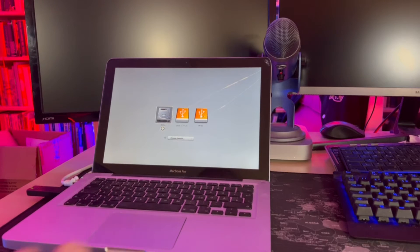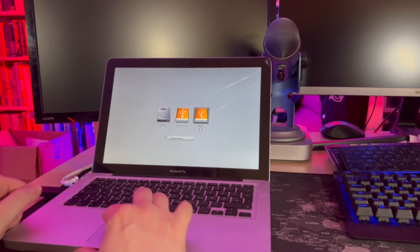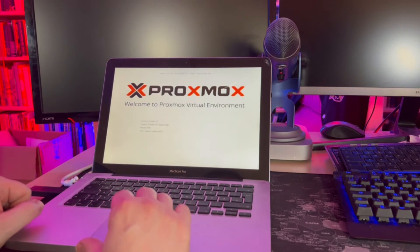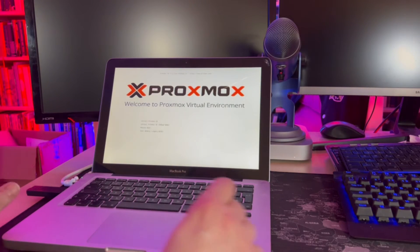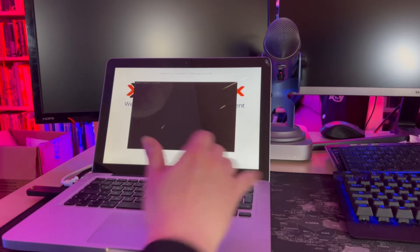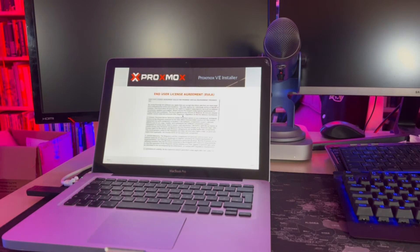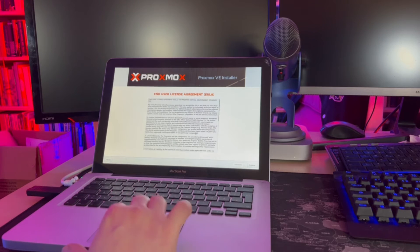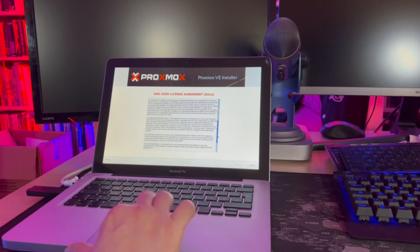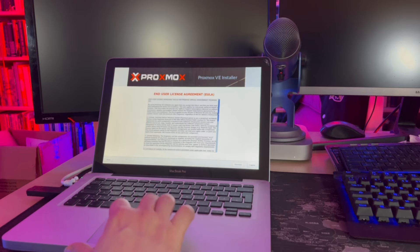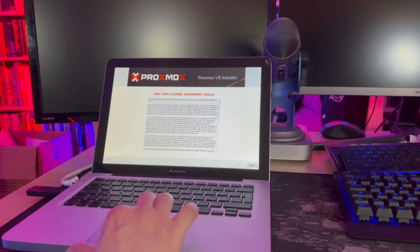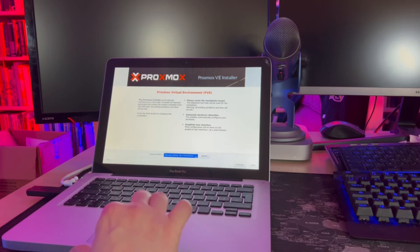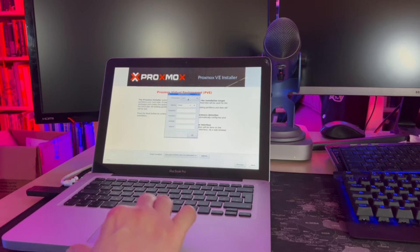First thing to do: boot the machine with the alt key pressed and select your USB stick. Then select install Proxmox and proceed to the installer. Look at that screen—that is truly not a nice screen to work upon. Accept the end user license agreement and select the disk onto which Proxmox should be installed.